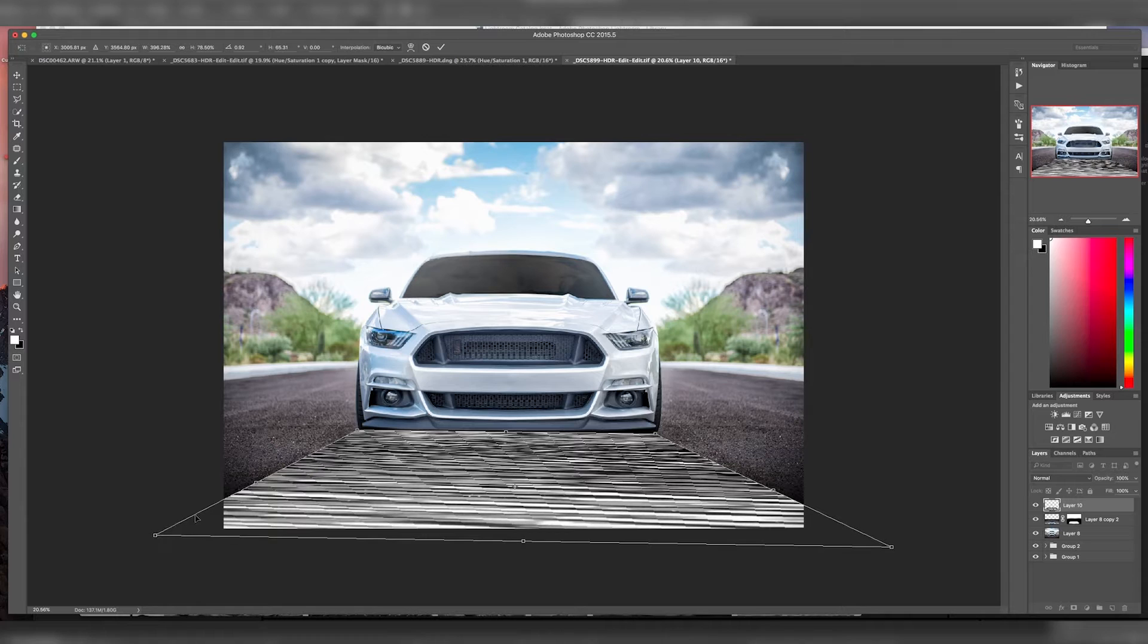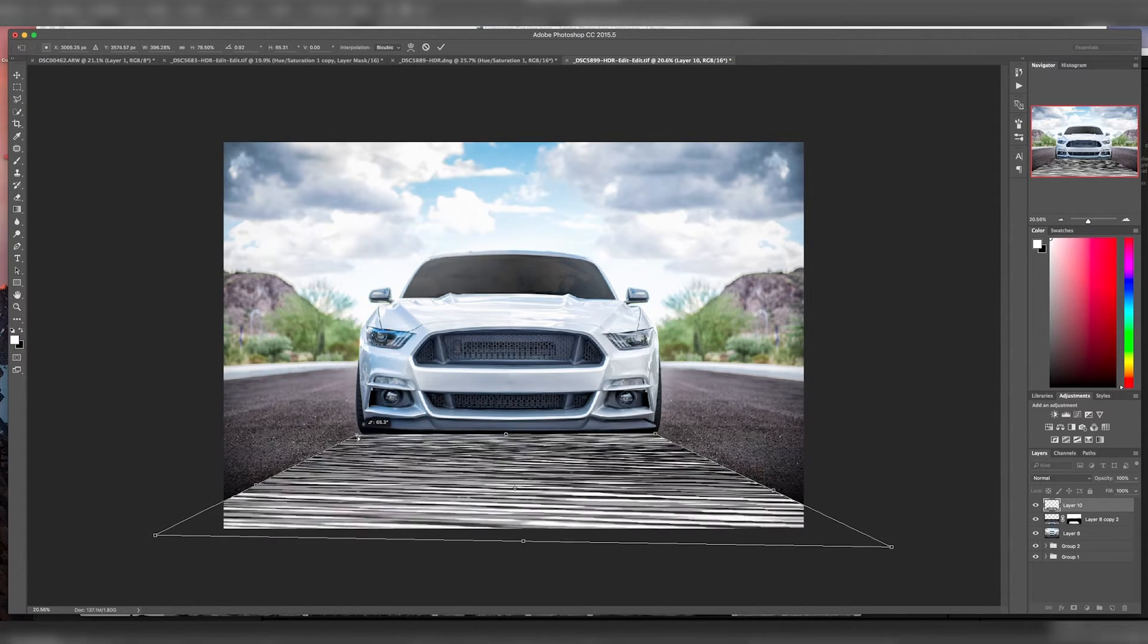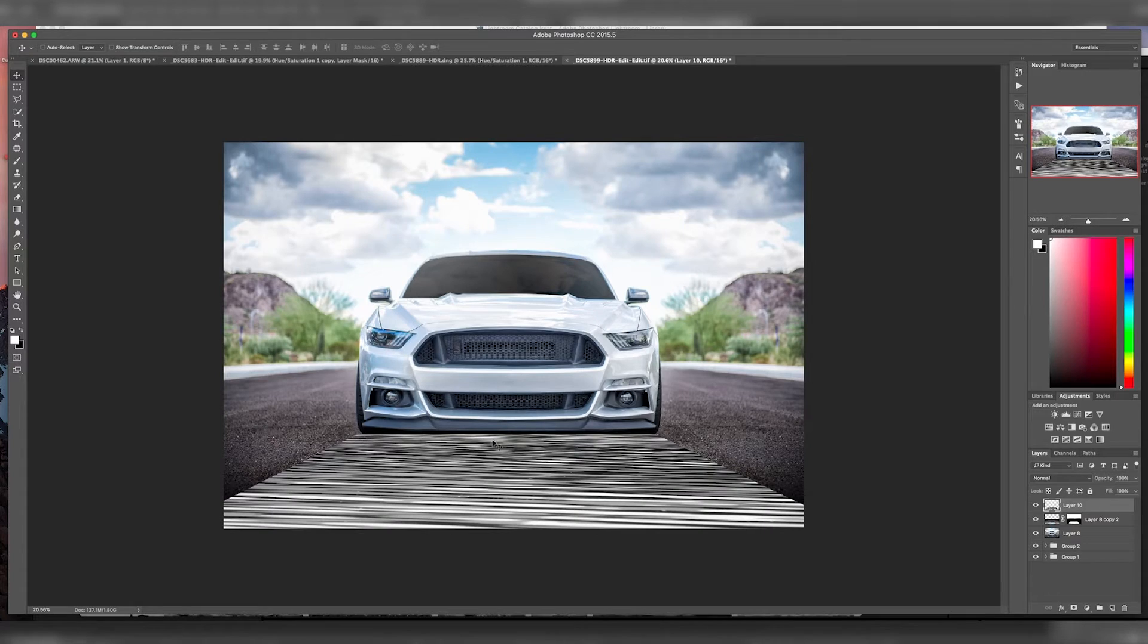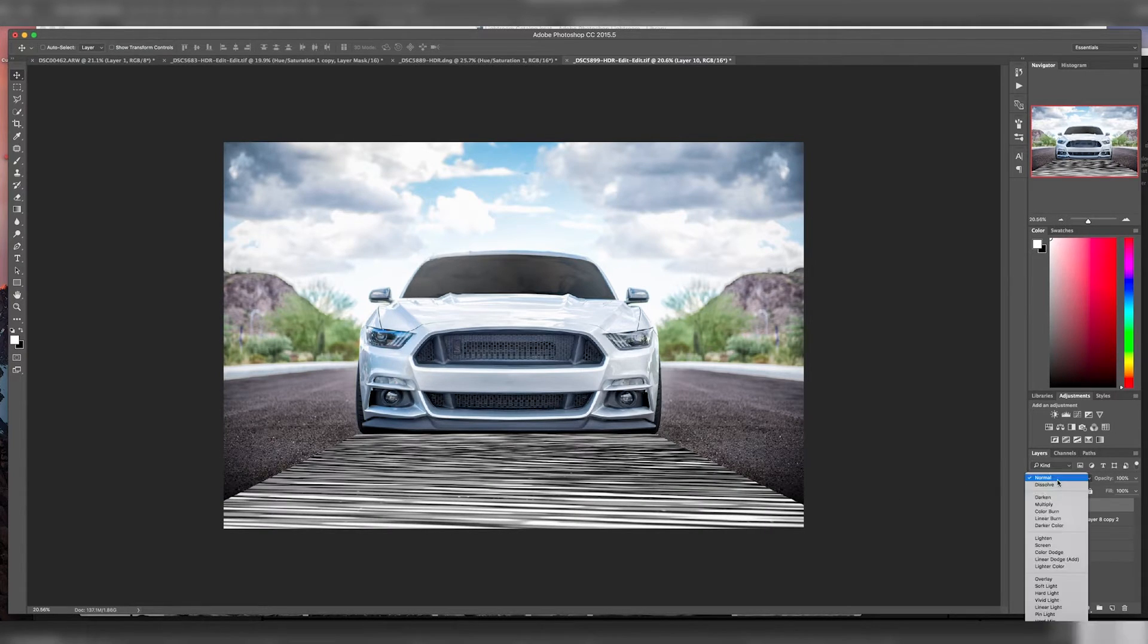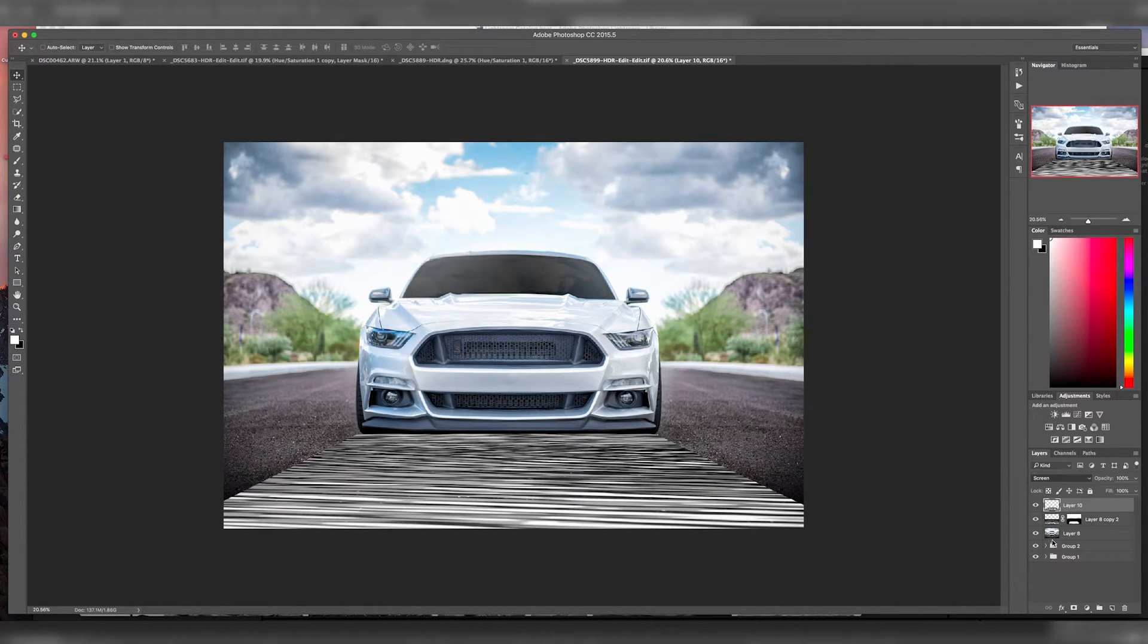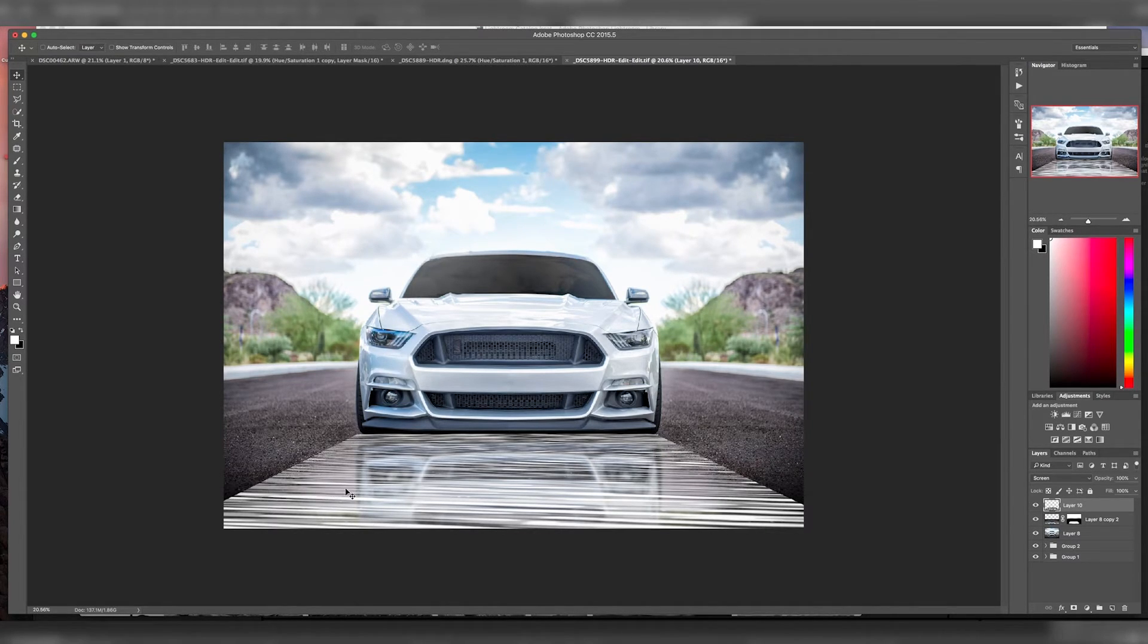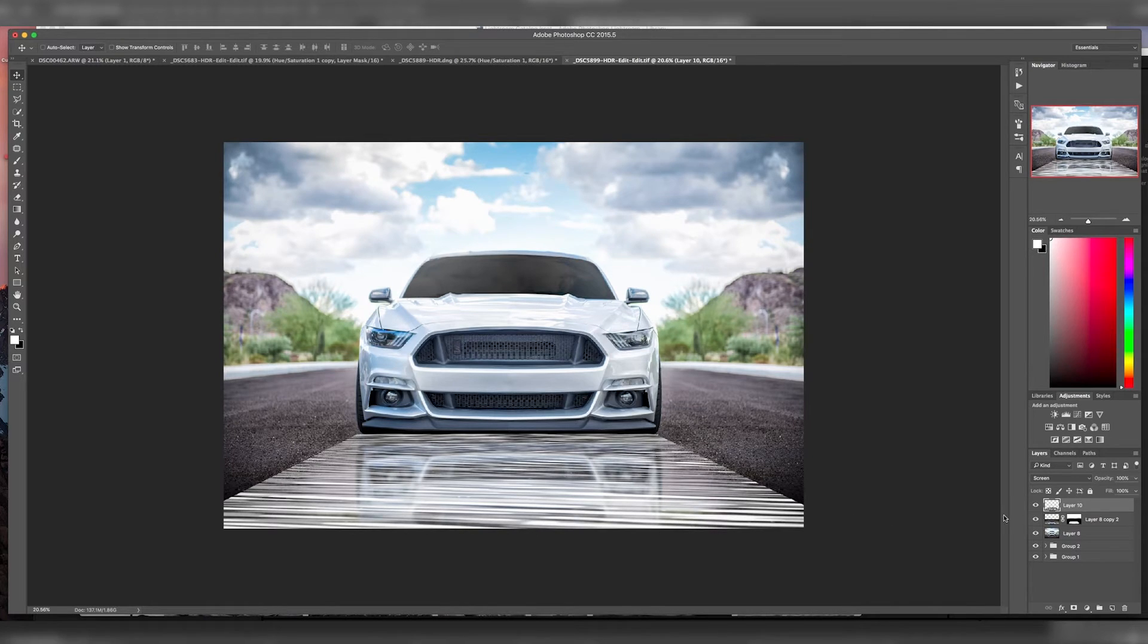As you can see, we're pretty close there. Then we'll hit enter. Then we're going to change this to screen. So what that does is that gets rid of the blacks and just shows the whites.